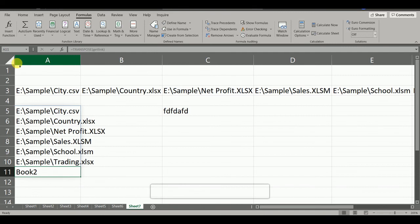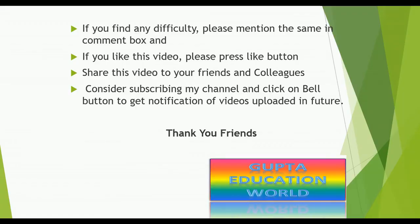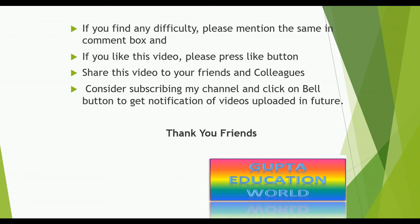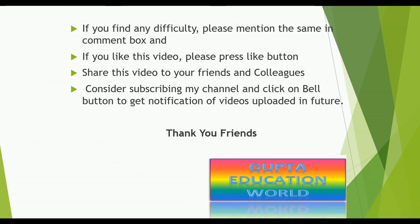So in this way we can create a list of all the files with which this file is linked. So friends, if you find any difficulty please mention the same in comment box. If you like this video please press like button, share this video to your friends and colleagues, and consider subscribing my channel and click on bell button to get notifications of videos uploaded in future. Thank you friends. Good bye. Have a nice day.